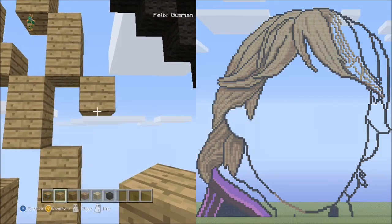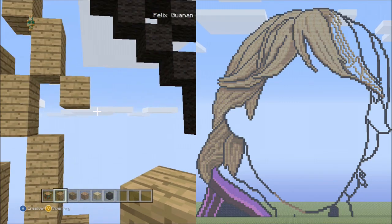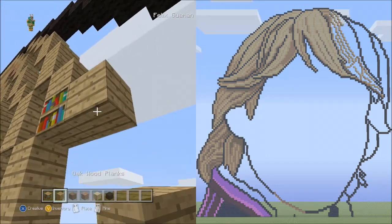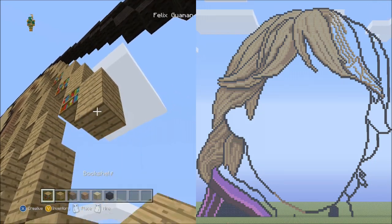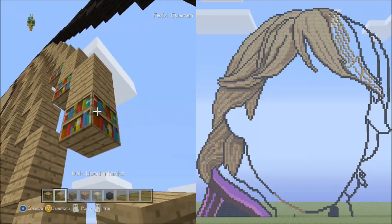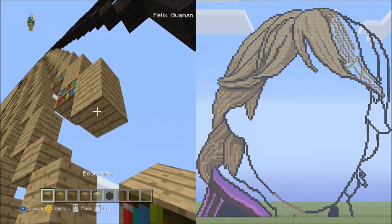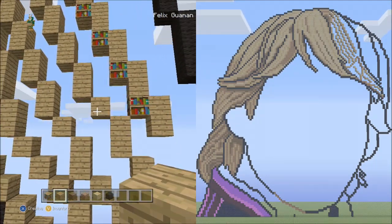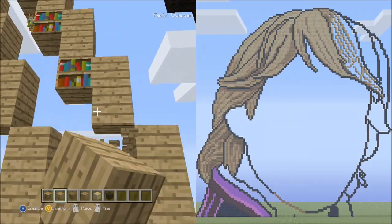Now place nine sets of twos going down on the right side — one, two, set one; one, two, set two; one, two, set three; one, two, set four; one, two, set five; one, two, set six; one, two, set seven; one, two, set eight; one, two, set nine. That's nine sets of twos. Go ahead and delete the placement blocks.